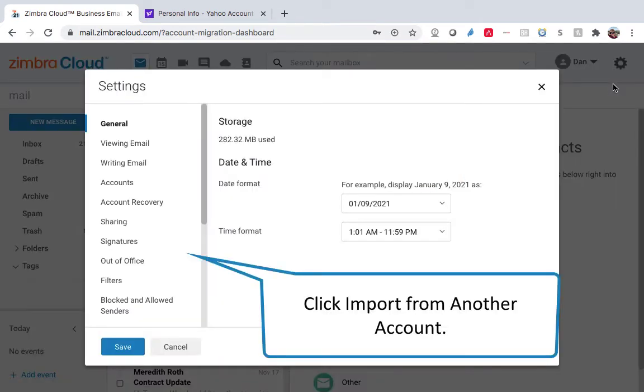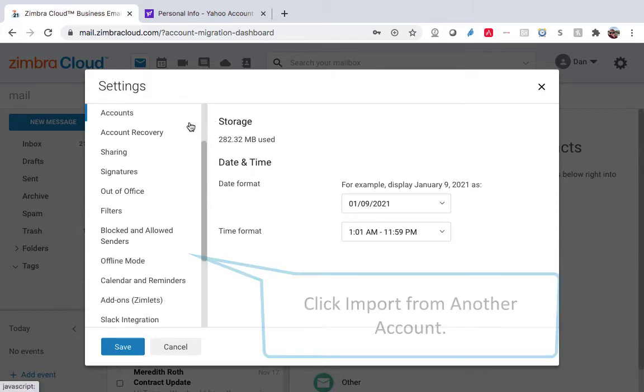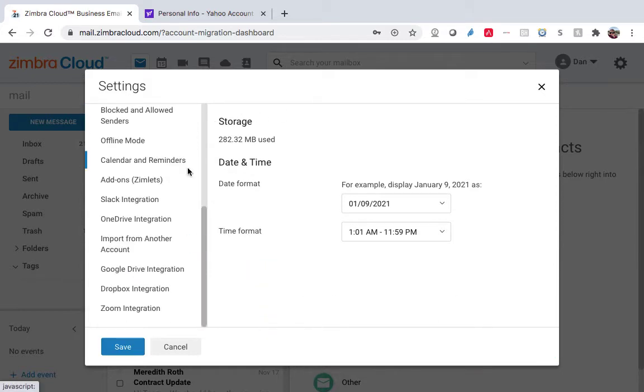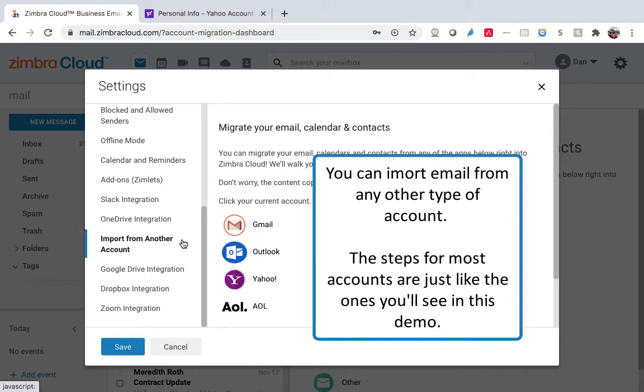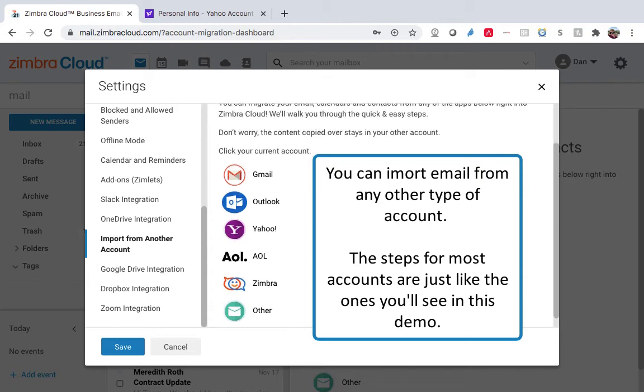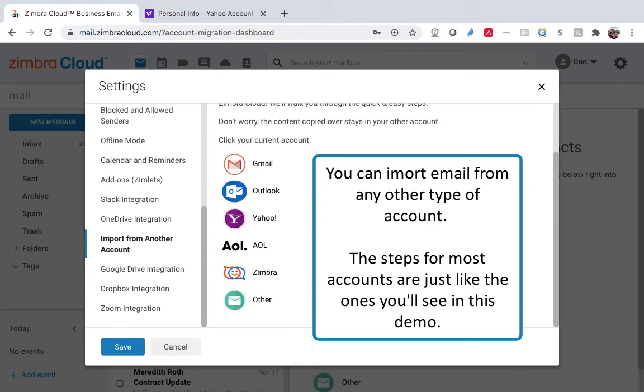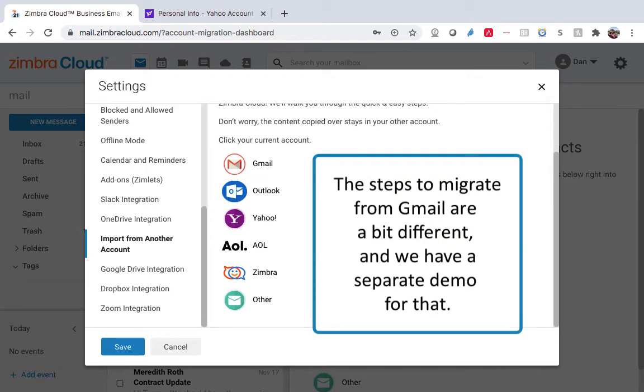Click Import from another account. You can import email from any other type of account. The steps for most accounts are just like the ones you'll see in this demo. The steps to migrate from Gmail are a bit different, and we have a separate demo for that.